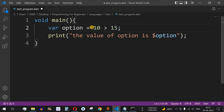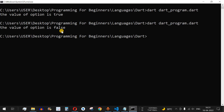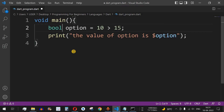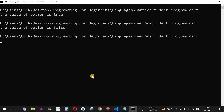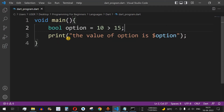Now let's put another operator — 10 greater than 15. Is 10 greater than 15? No. After saving and running, the value of option becomes false. We can also change the var keyword to the bool keyword here — saving and running gives the same output: the value of option is false.